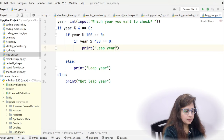If you understood the flowchart, you can write this logic easily. There are multiple ways to write it — this is just one approach. Now let's run the program. Enter year 2023 — not a leap year, because 2023 is not completely divisible by 4, so we go into the else part and print 'not a leap year'.